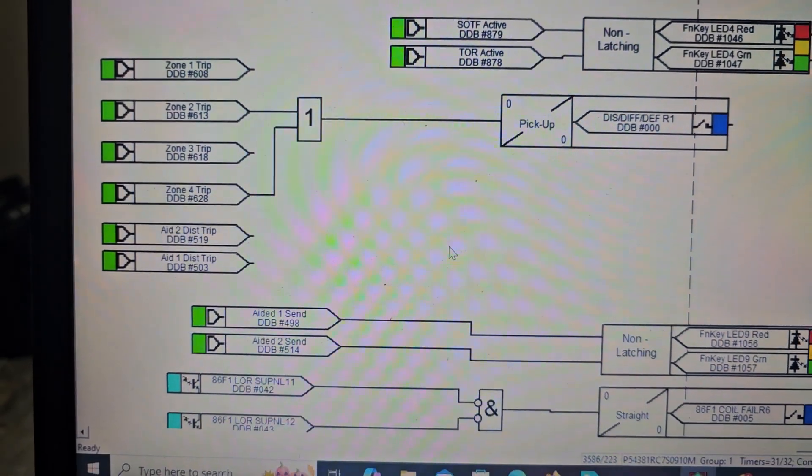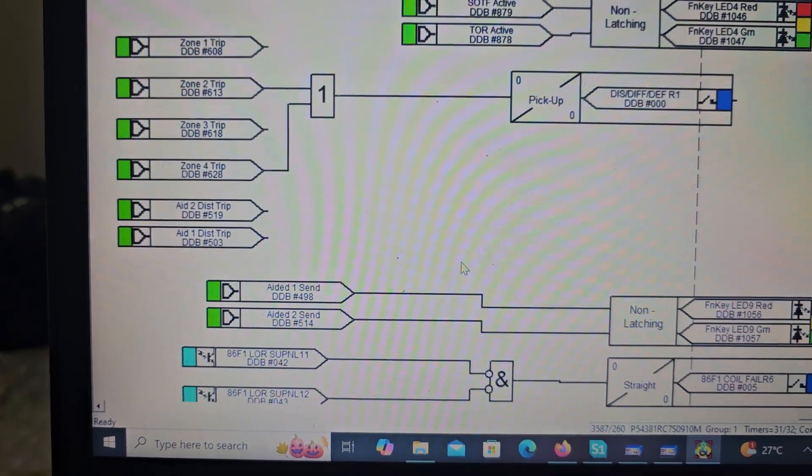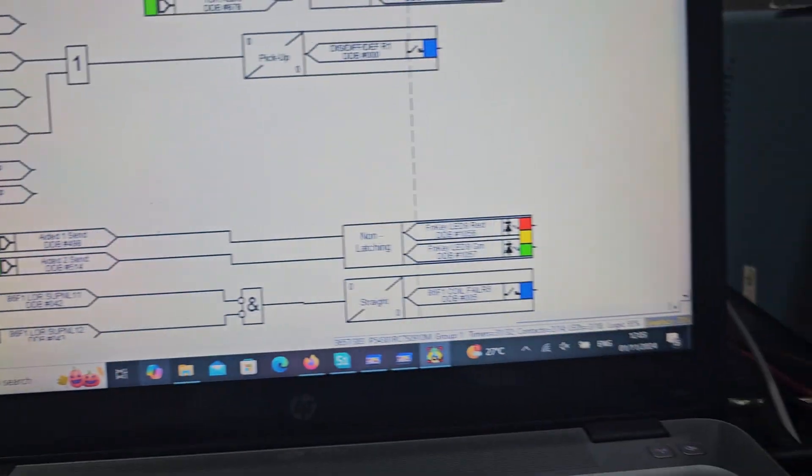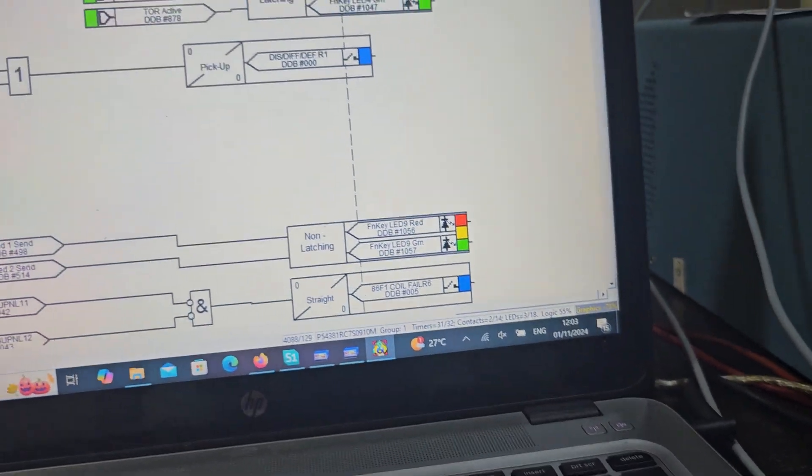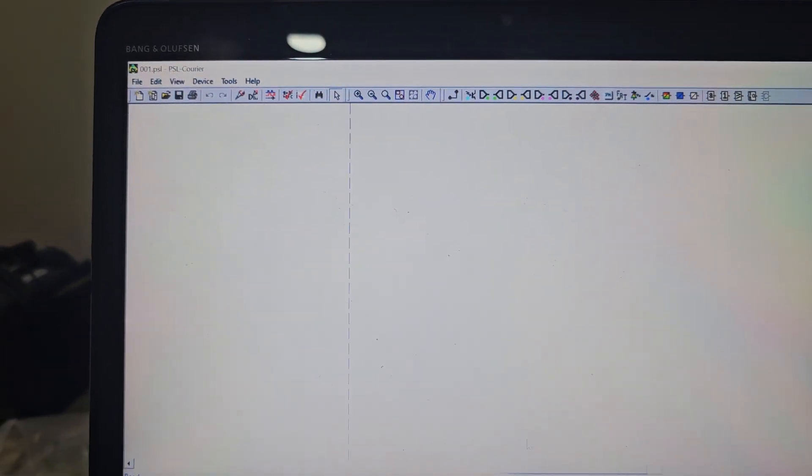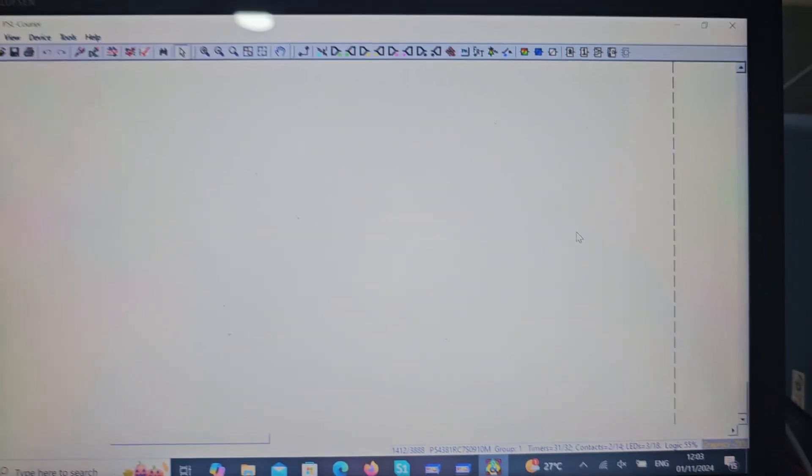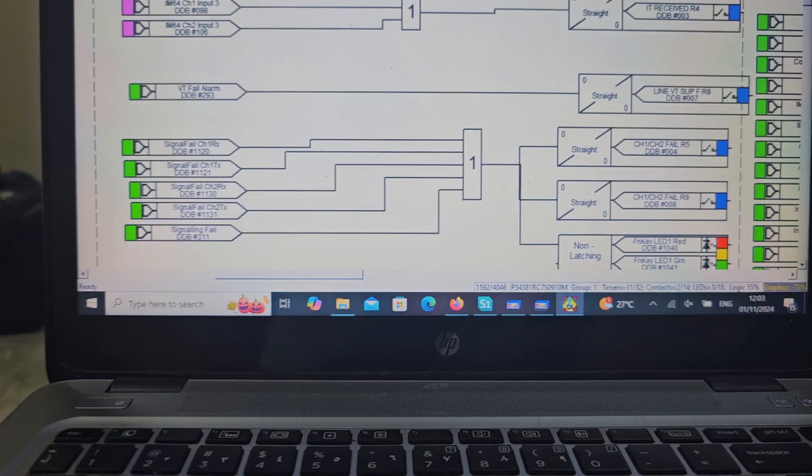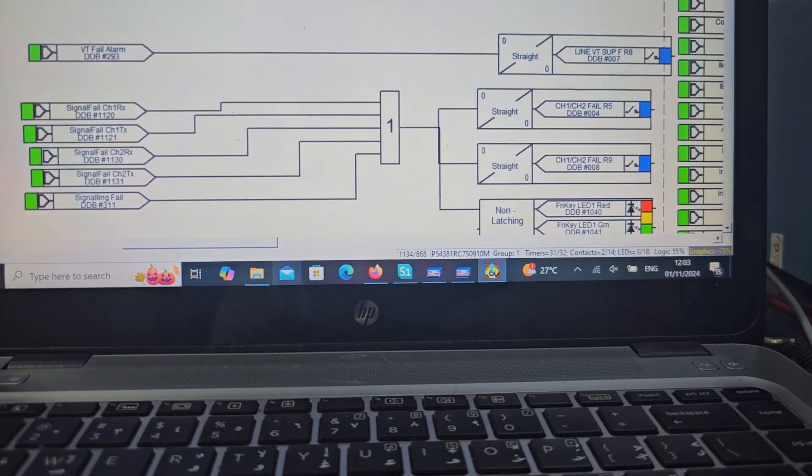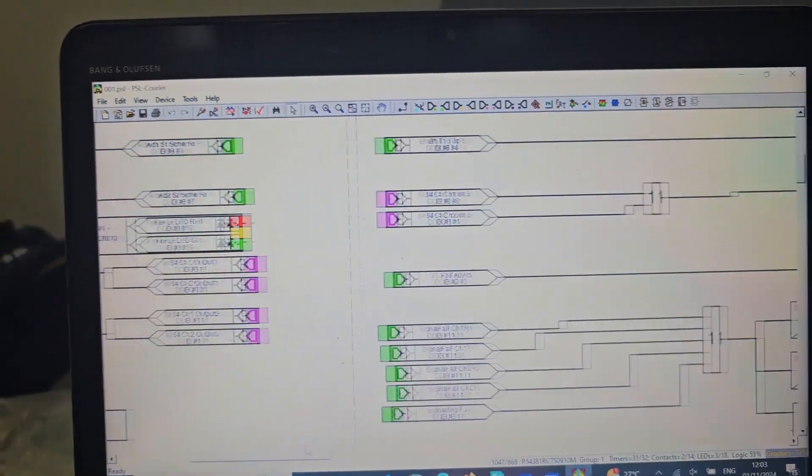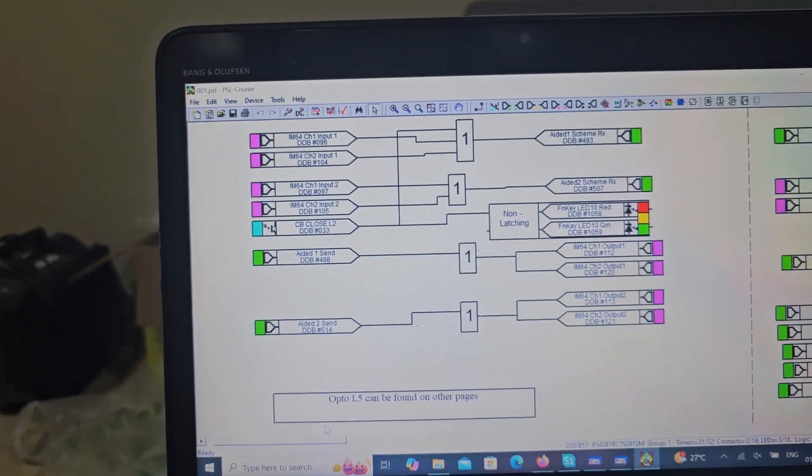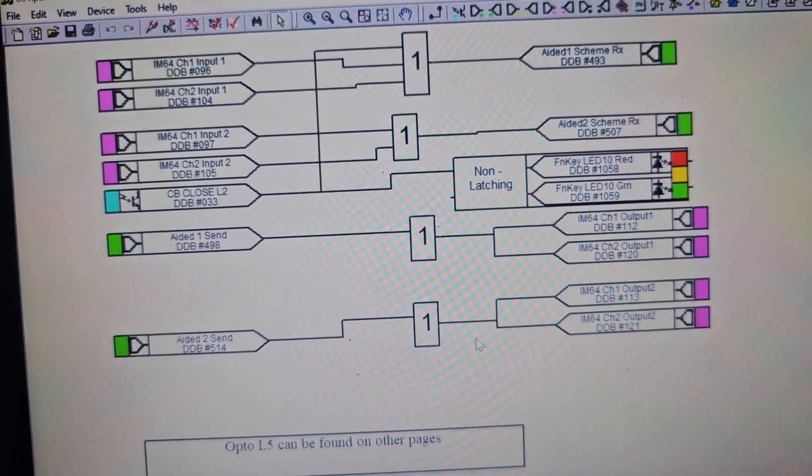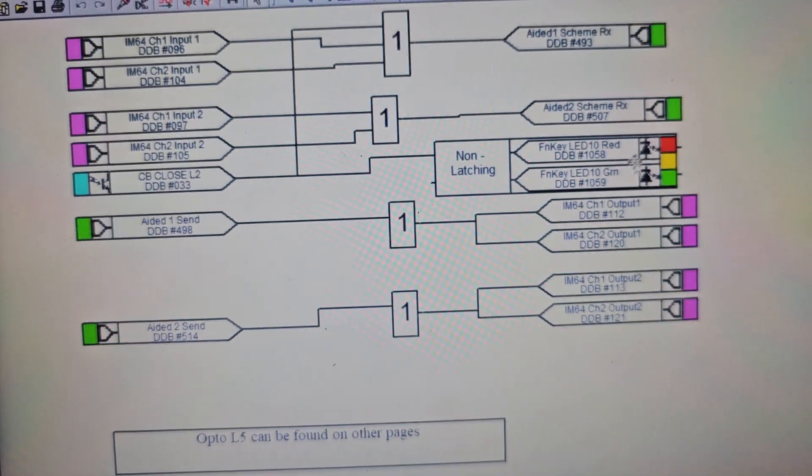And we need carrier receive also. Carrier receive, I connect here, number 10th output in LED, LED number 10.